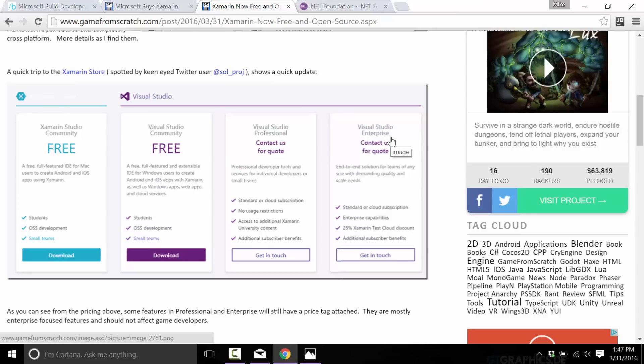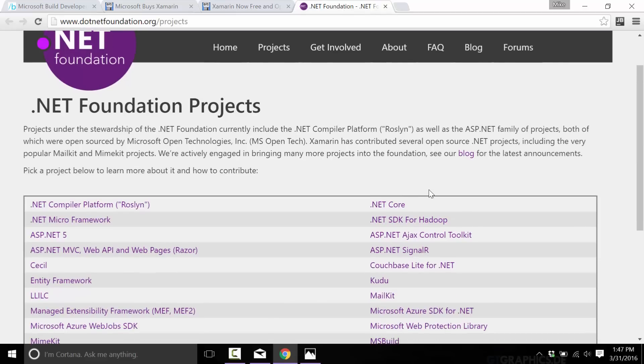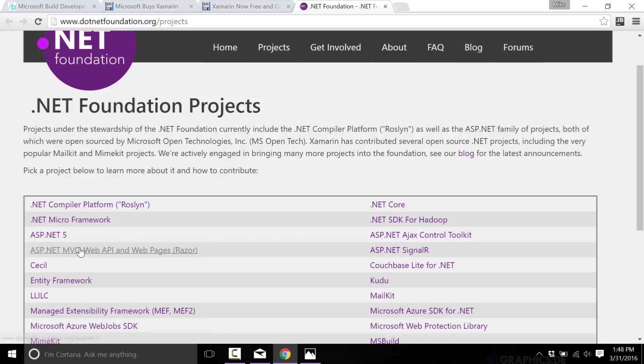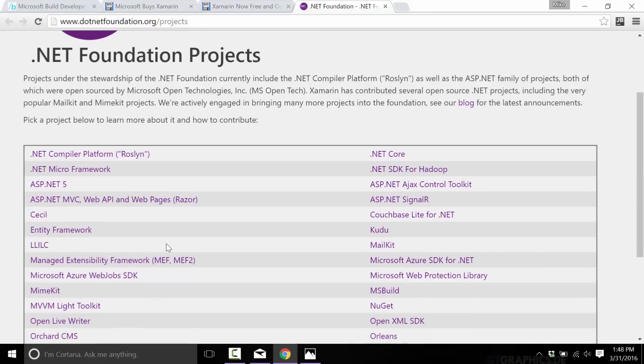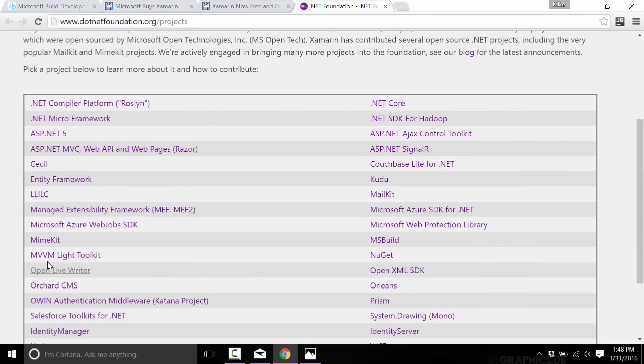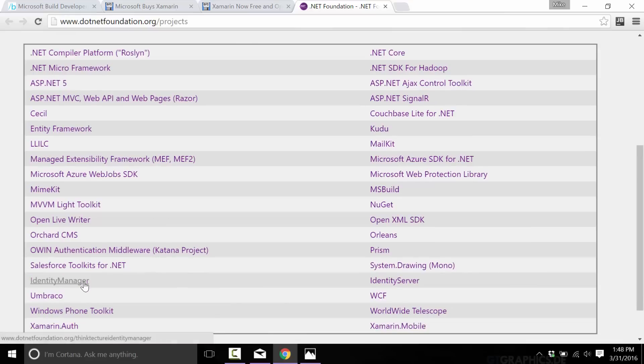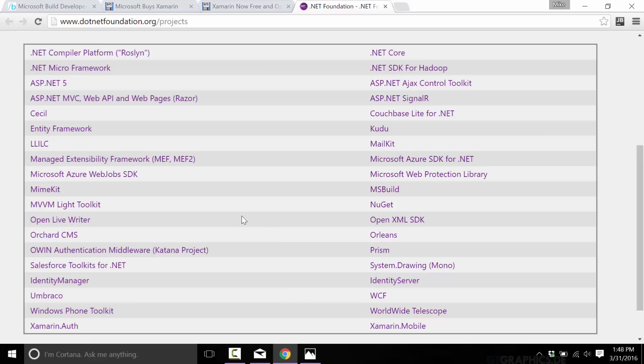On top of that, it's gone open source under something called the .NET Foundation. The .NET Foundation is an umbrella for a number of technologies including the Micro Framework, ASP.NET, ASP.NET Razor or MVC, the Orchard content management system, Umbraco content management system, some Xamarin software that already exists, etc. Basically it's an umbrella foundation for a number of .NET related projects. Xamarin is going to be incorporated as part of that.